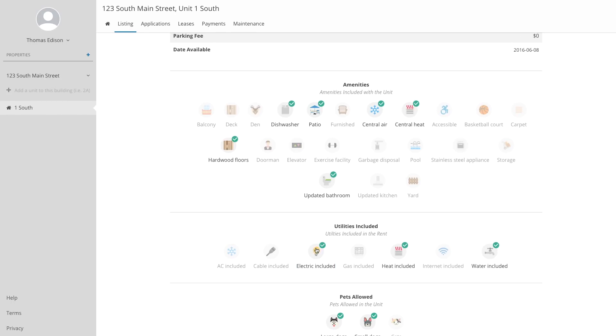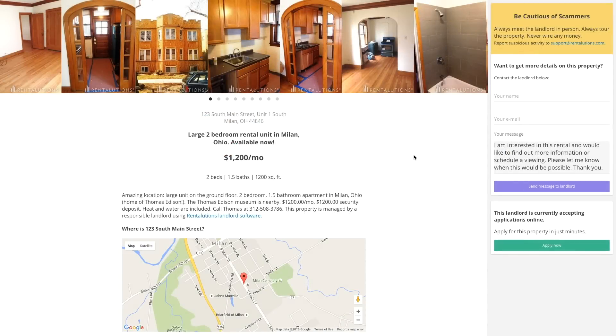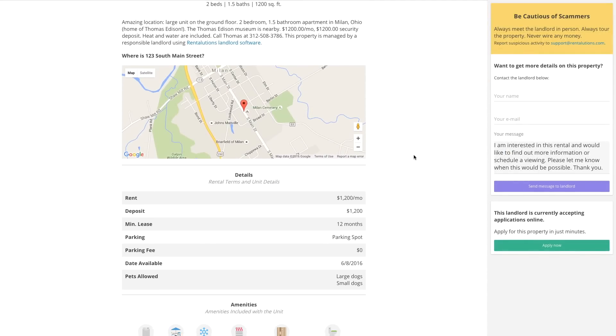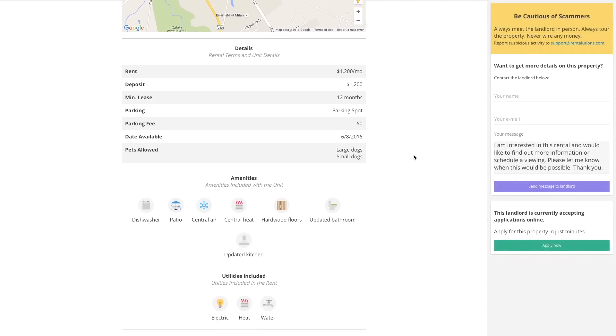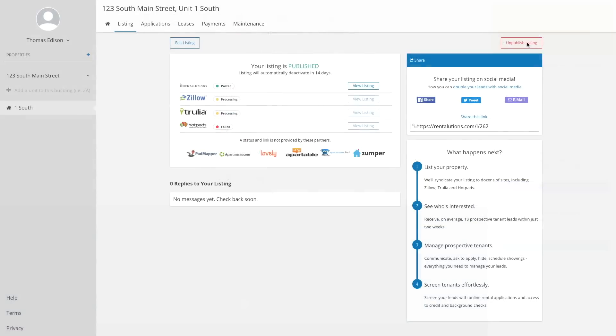We'll ask you a few questions about your unit and create a beautiful rental listing for your property. We then take this listing and post it on all of the popular websites that tenants are searching for available properties like Zillow, Trulia, Padmapper, Hotpads, Apartments.com, and more.